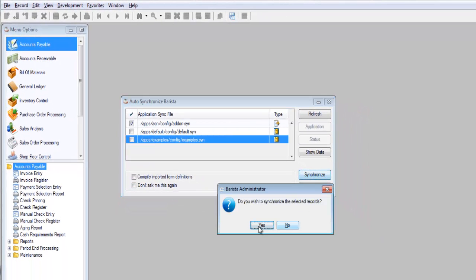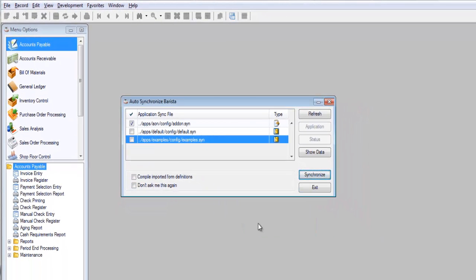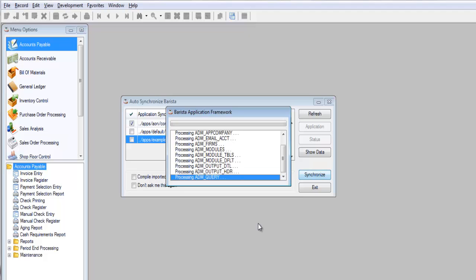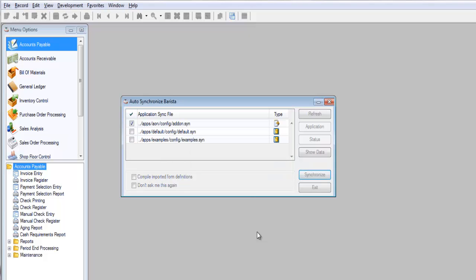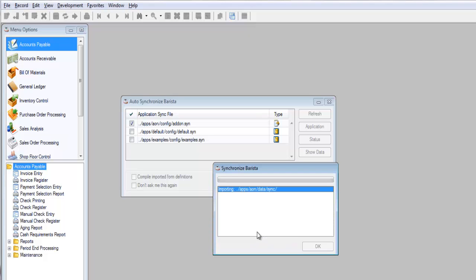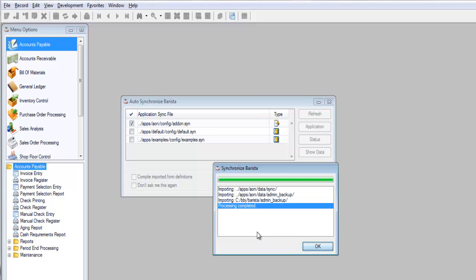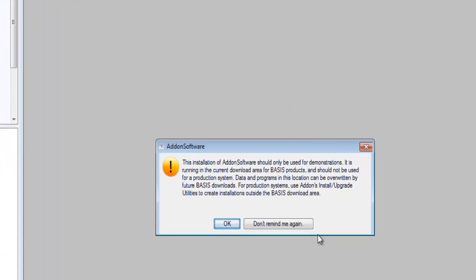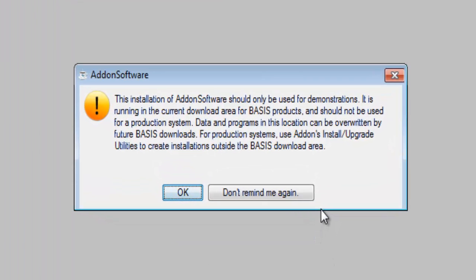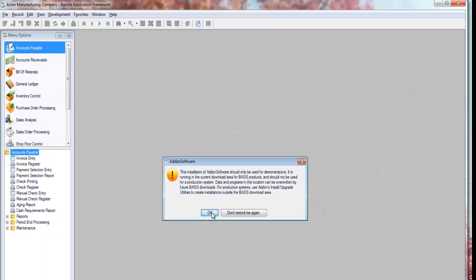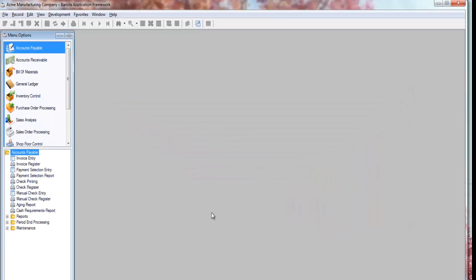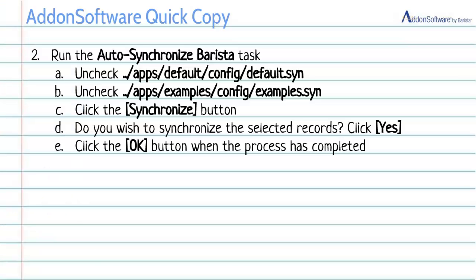I'll click the synchronize button. And again, this is a fast process that just does a little housekeeping and sees to it that my config files are up to date. Okay, this process is completed, so I'll click OK. I'm also going to dismiss this little informational message. This tells us that we're running in the download area and we shouldn't be running here if we're actually doing serious production work or development work.